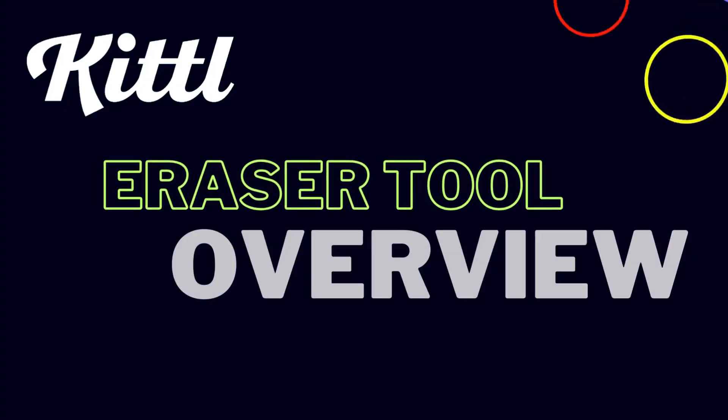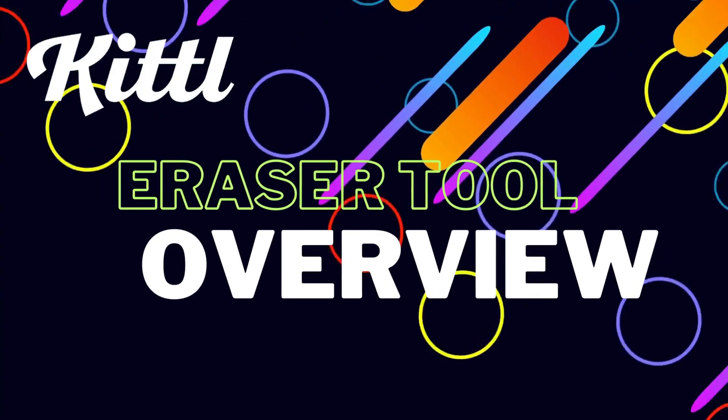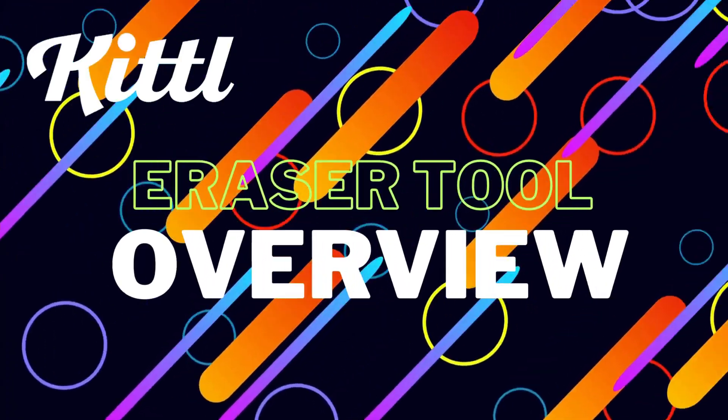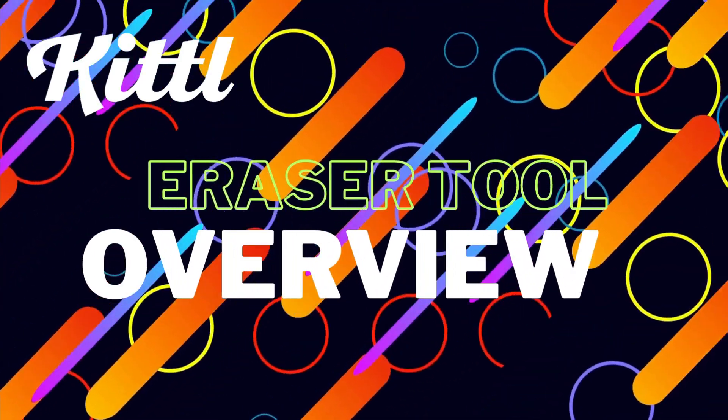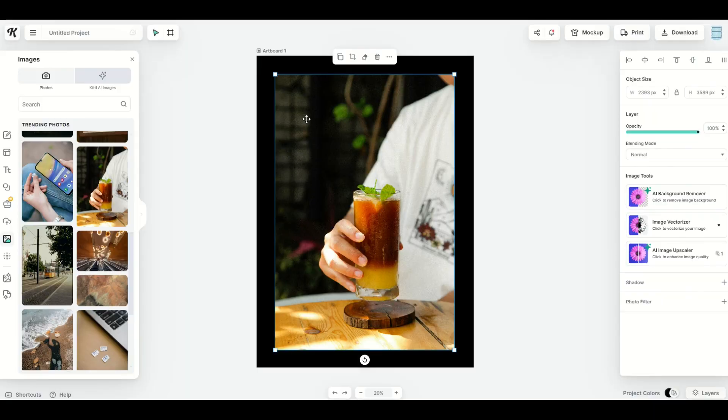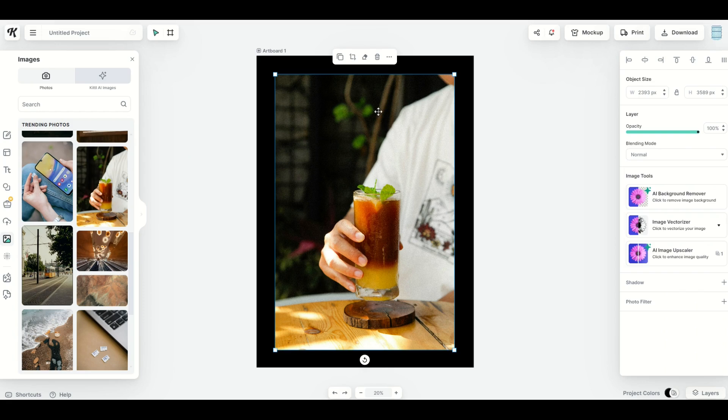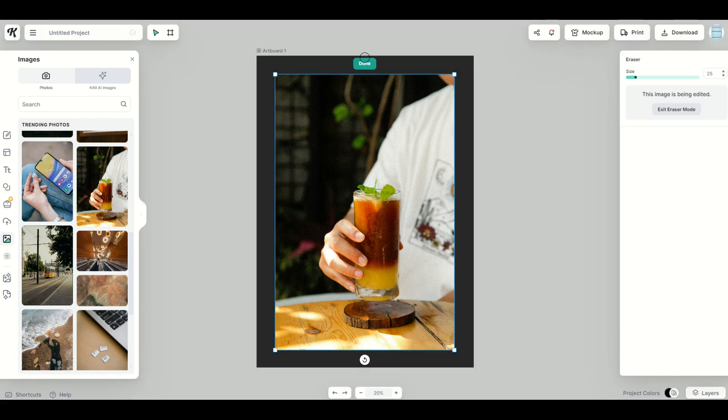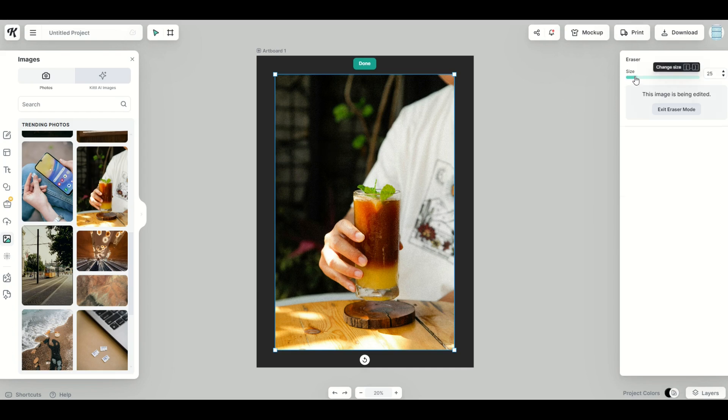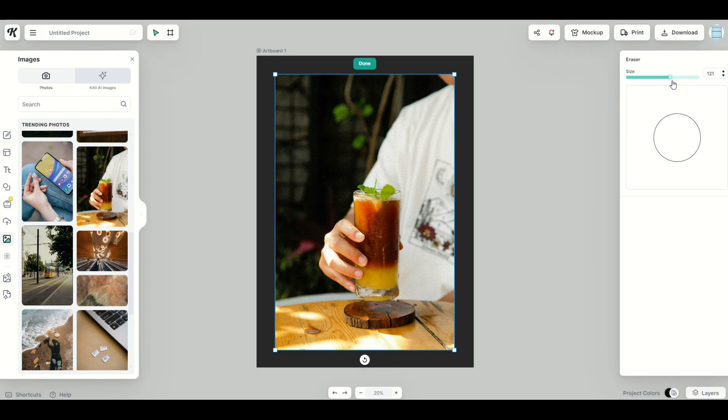Let's jump in and start talking about the eraser tool. It's important to note that the eraser tool right now works on JPEG files and PNG files only. So when you click on an image, you're going to see a little eraser button pop up here. When I click on it, I have a little circle and you can increase or decrease the size of this over on the right hand side.